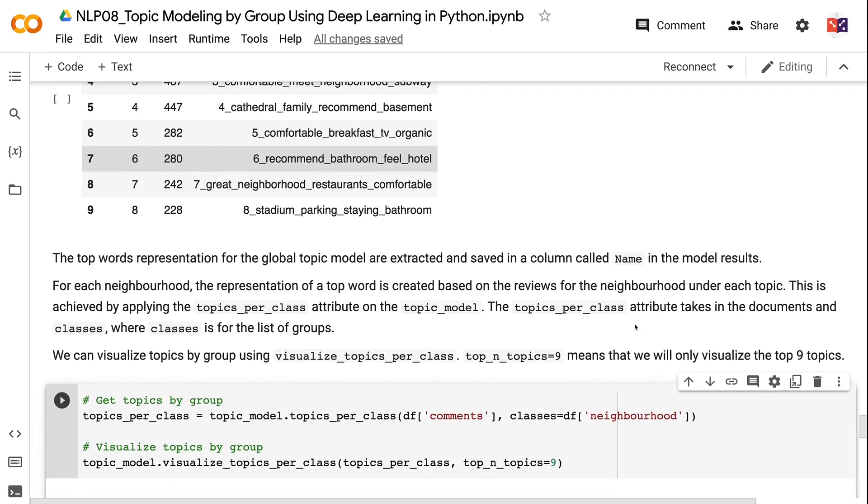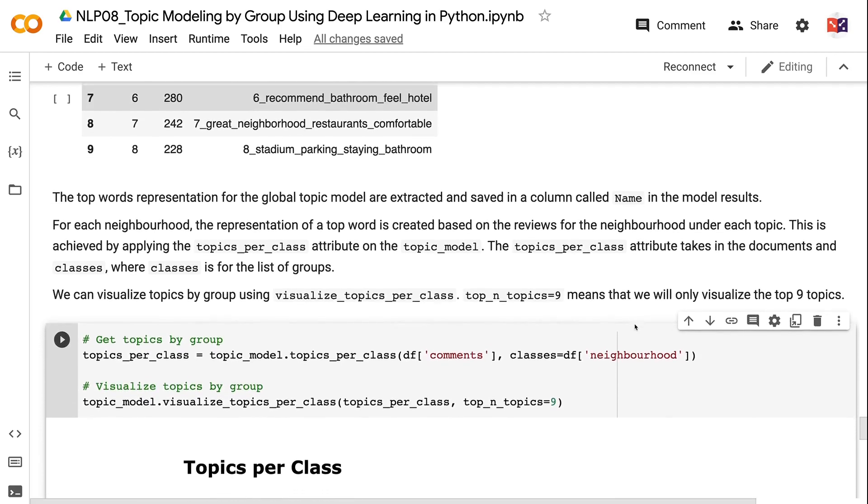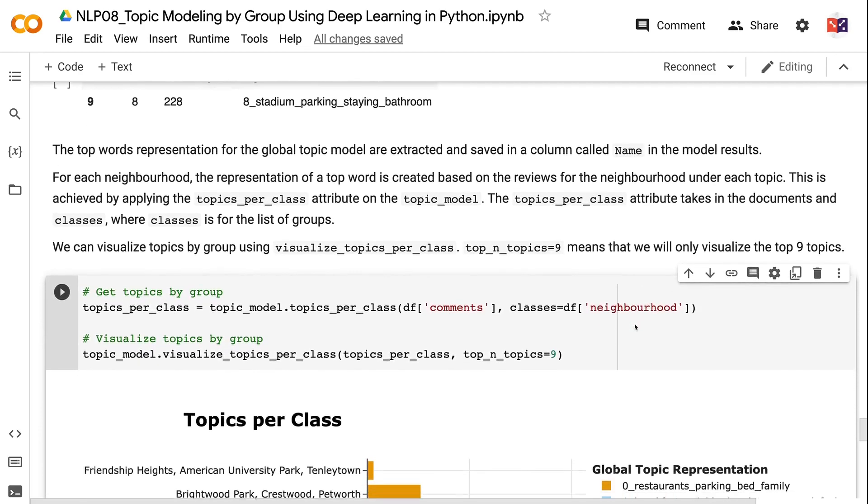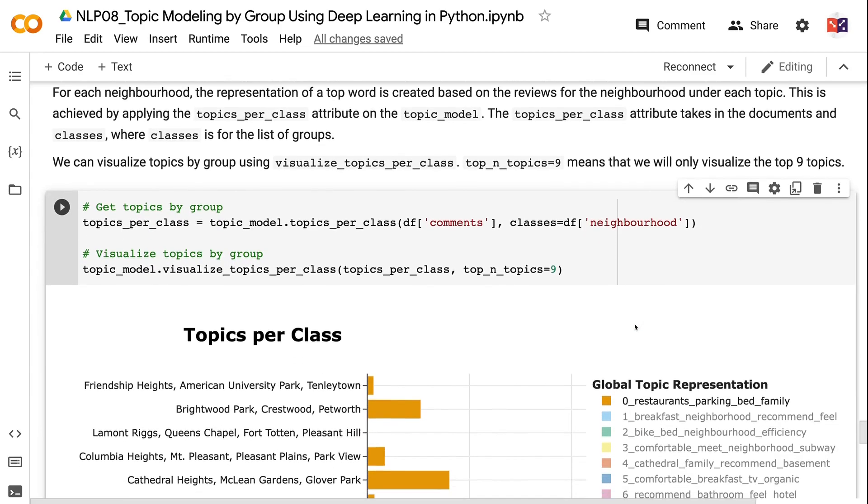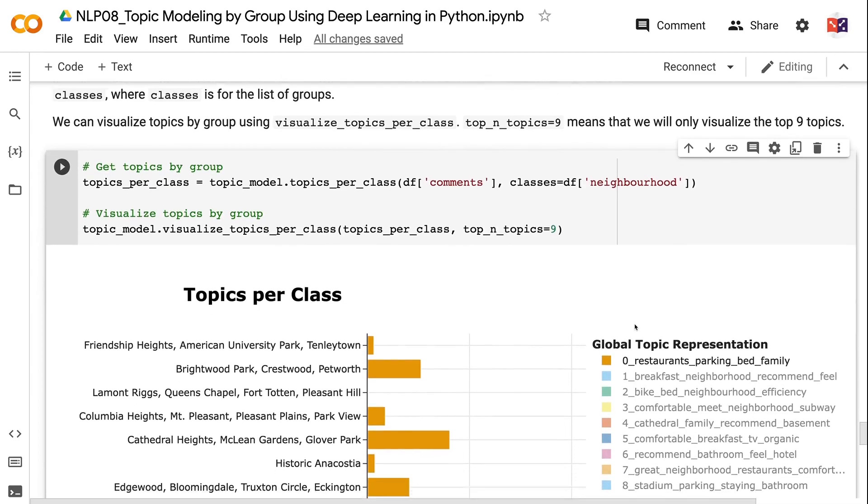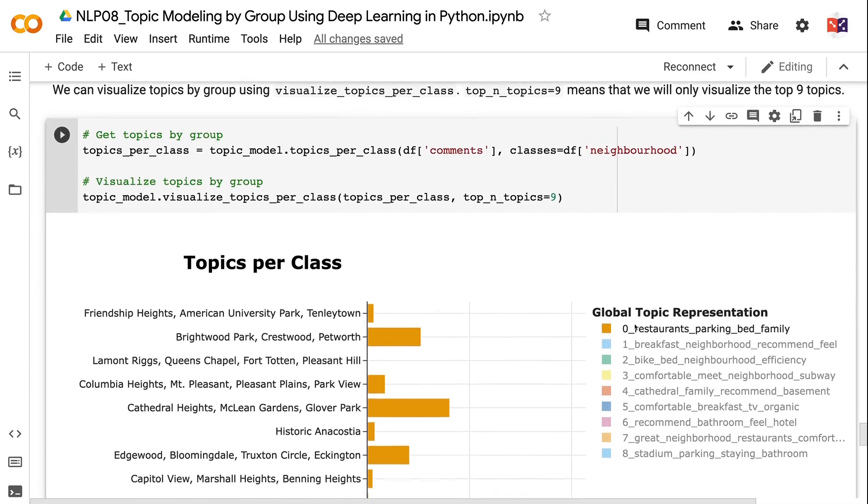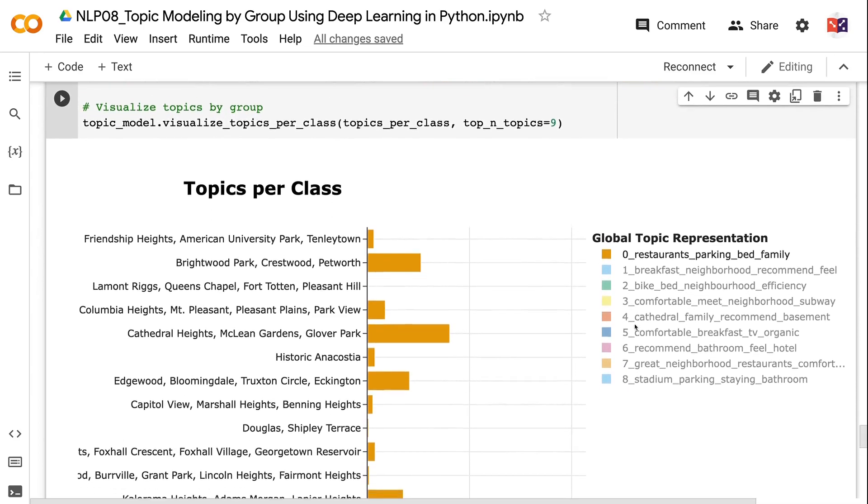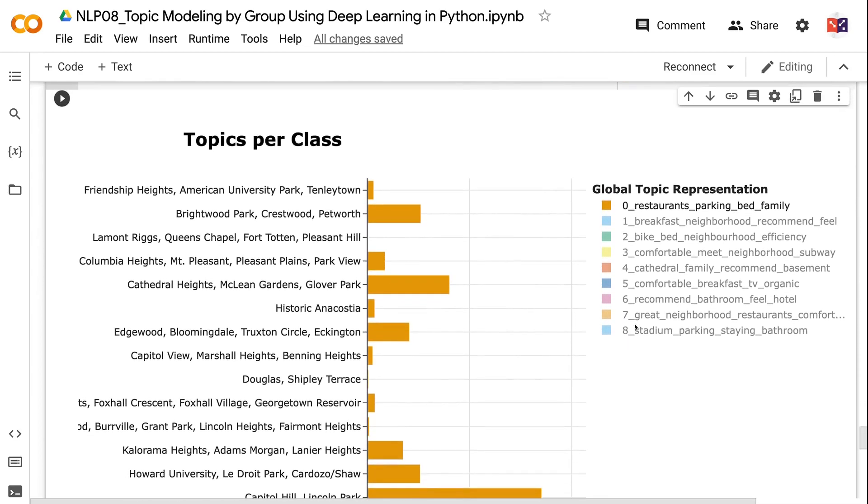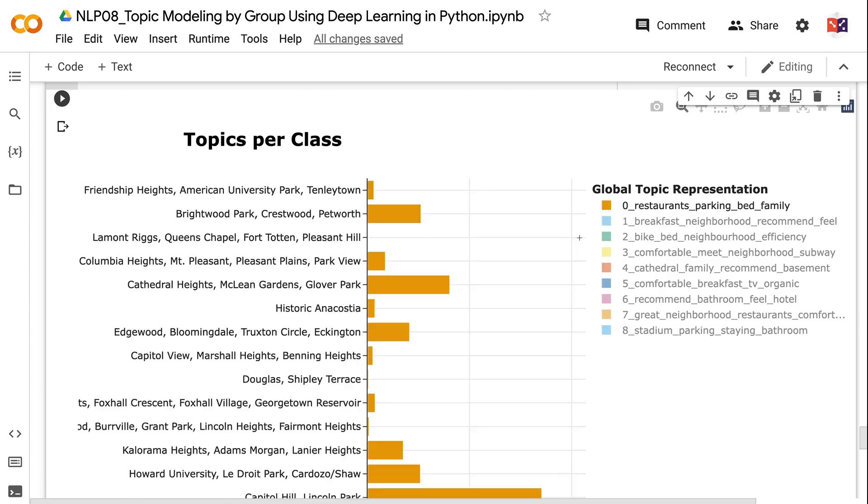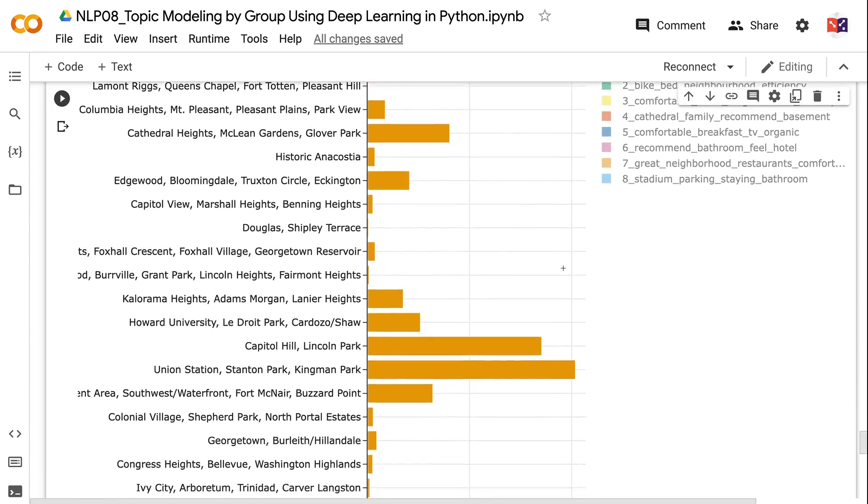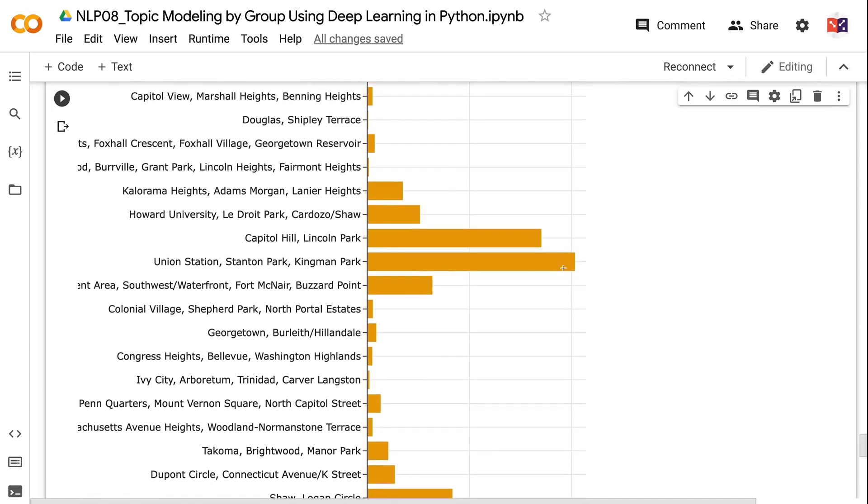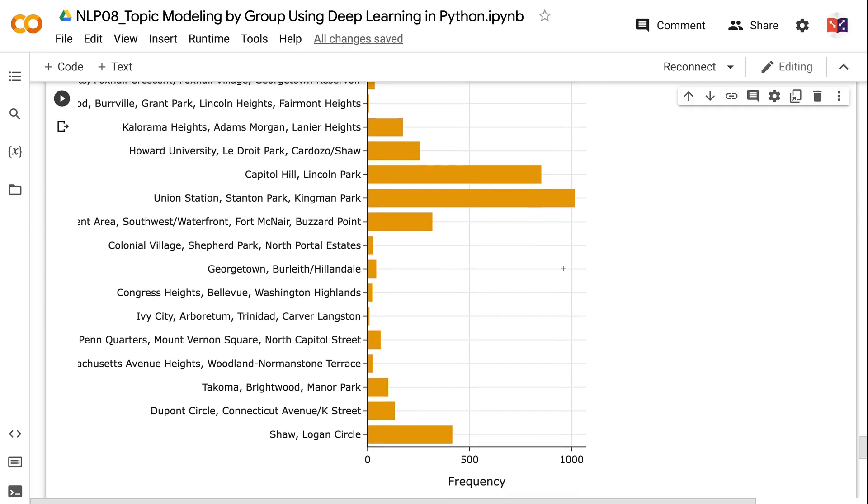We can visualize topics by group using visualize_topics_per_class. top_n_topics equals 9 means that we will only visualize the top 9 topics. The visualization chart is interactive and we can add or remove global topics by clicking the topics under Global Topic Representation. The x-axis is the review frequency and the y-axis is the list of neighborhoods. The length of the bar represents the number of reviews for the selected global topic for each group. We can see the group level topic representation by hovering the mouse over each bar.